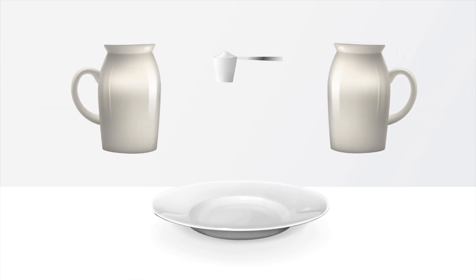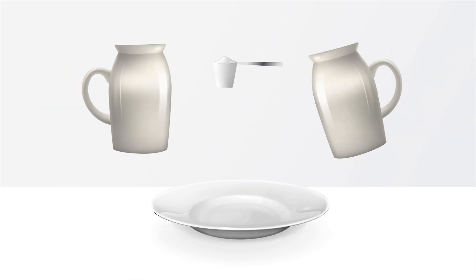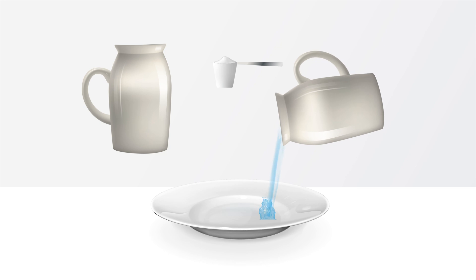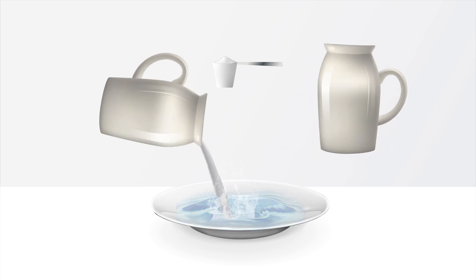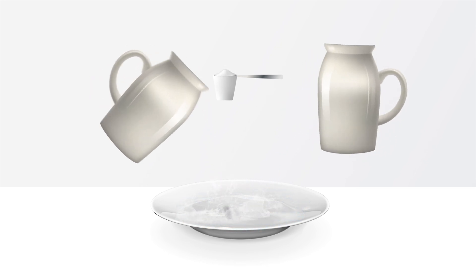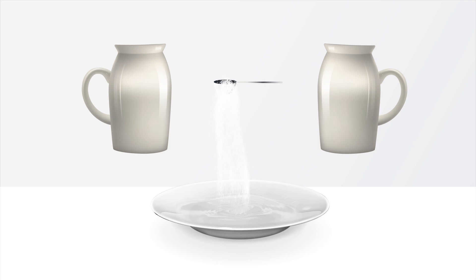When it's time to standardize milk for the cheese vat, the Lactoscope FT-IR is indispensable for calculating the required ratio of skim cream and adjusting protein levels.